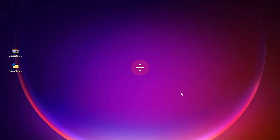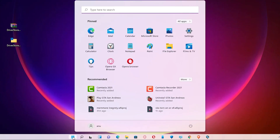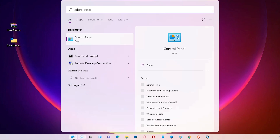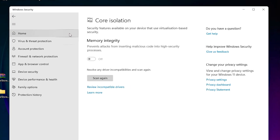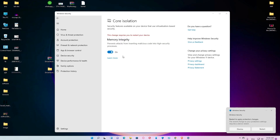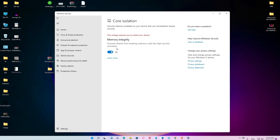Now just go to Core Isolation, scan it again, and restart your PC to apply the changes to your Windows 11 operating system. This is the simplest way to solve this problem.